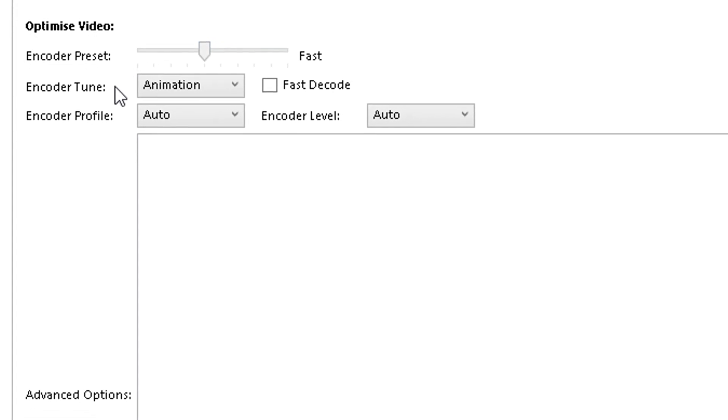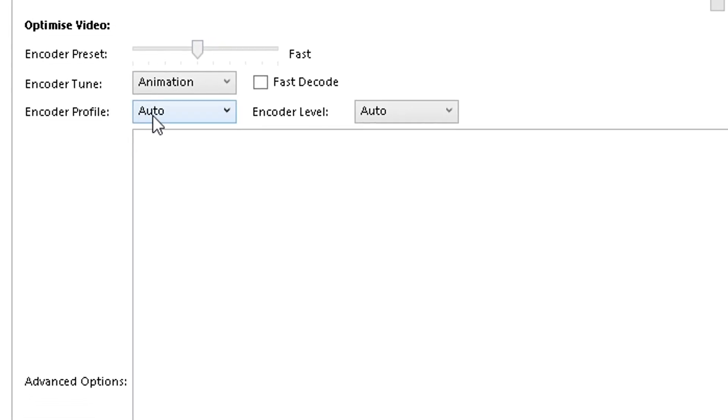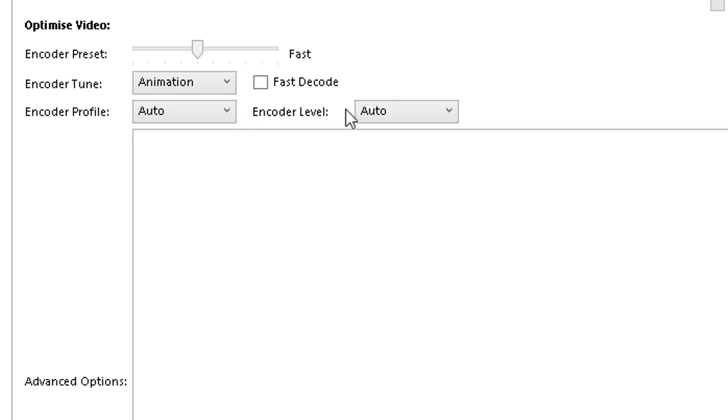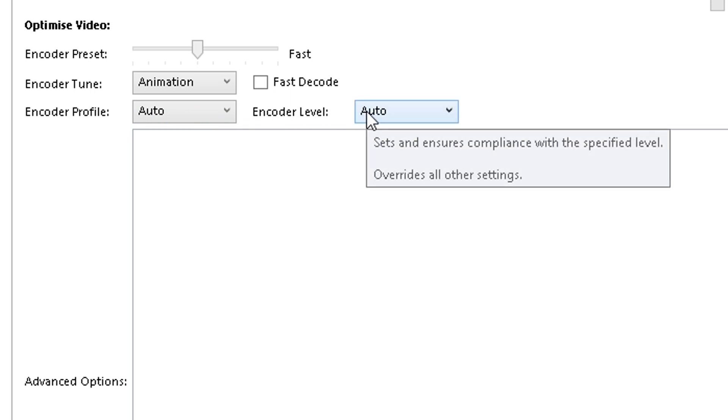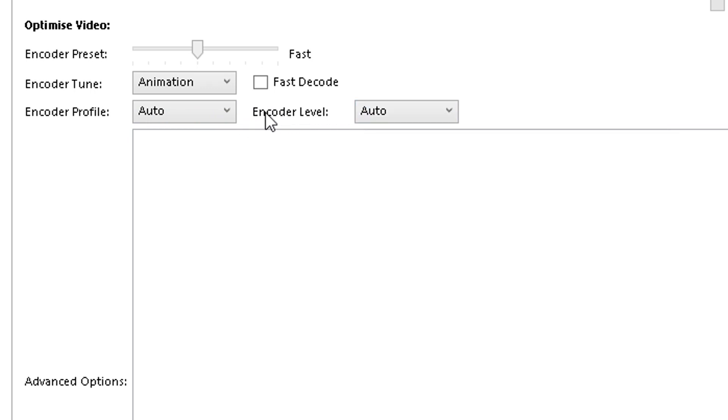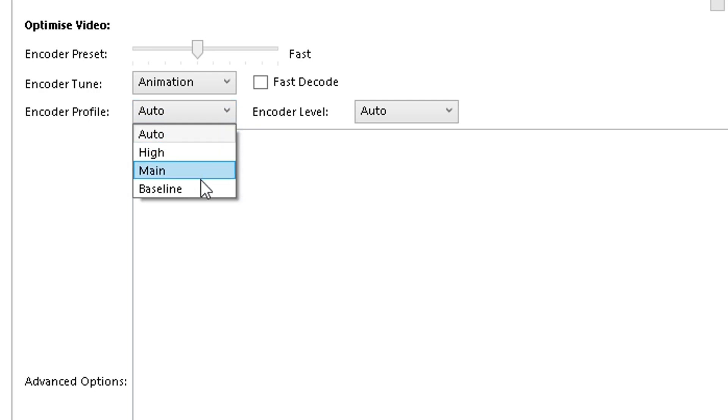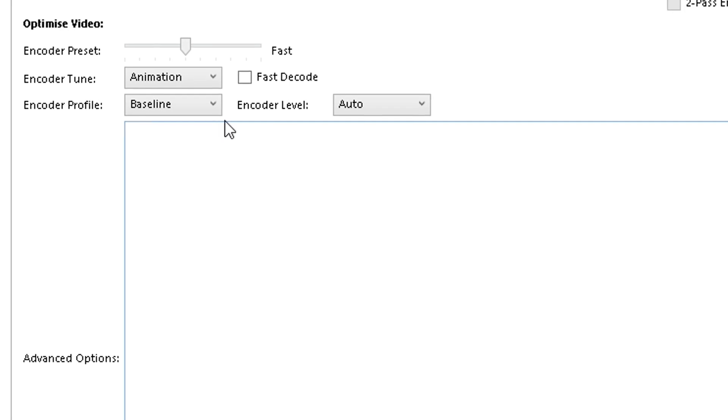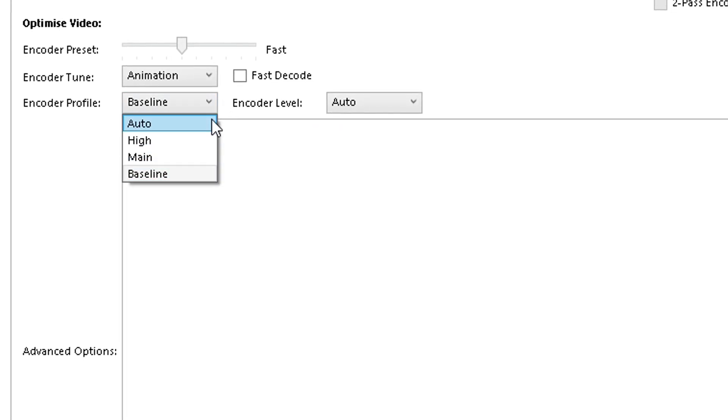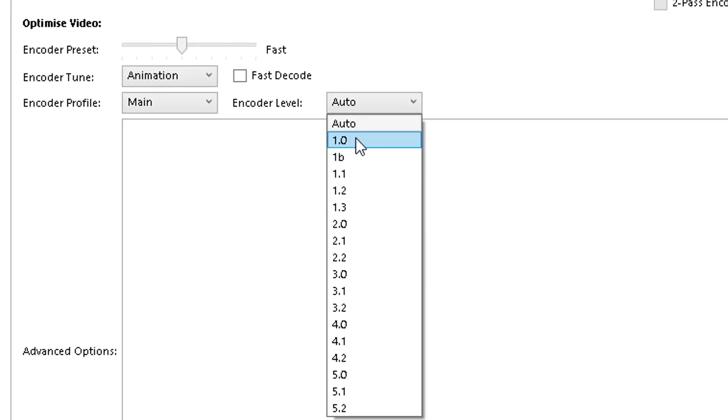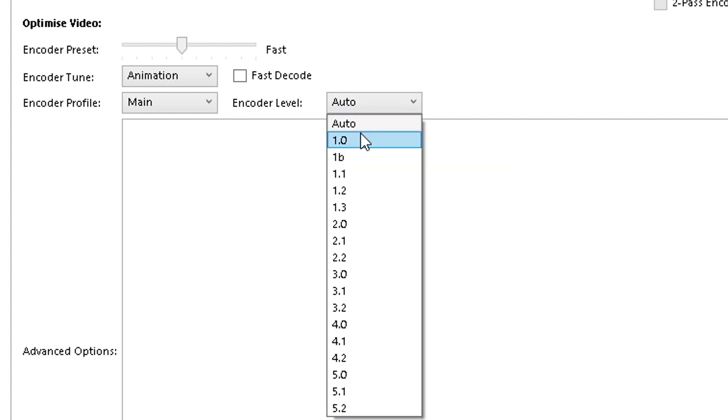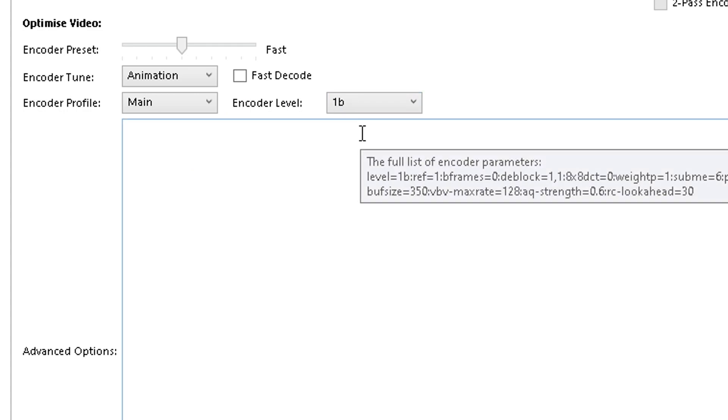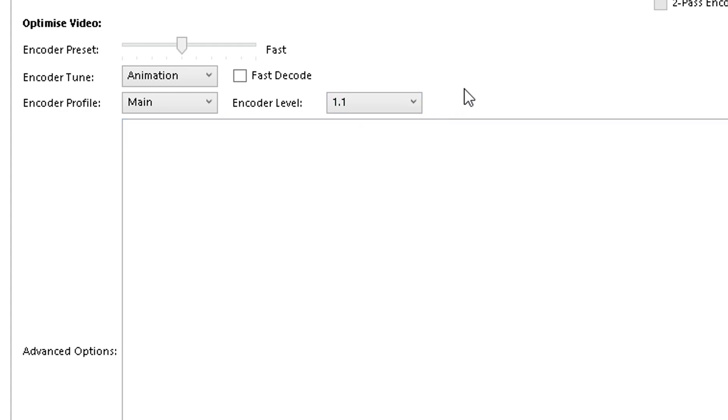The next setting we have to change is the encoder profile and the encoder level, and here we have to be careful. The PSP can only support two encoder profiles: baseline and main. And depending on which profile you select will determine which encoder levels you can choose. If you choose the main profile, you can only support the encoder levels of 1, 1.1, and 1B, and from my testing, 1B gives the best results.